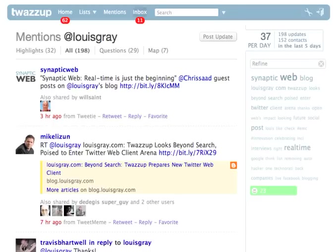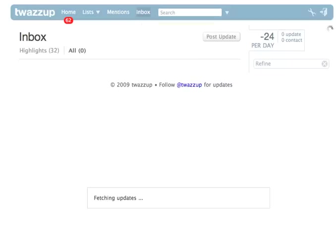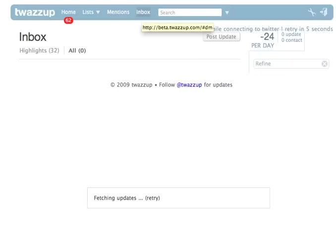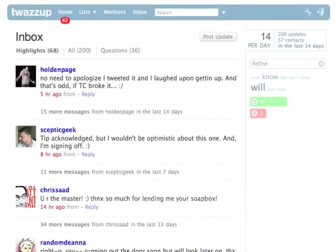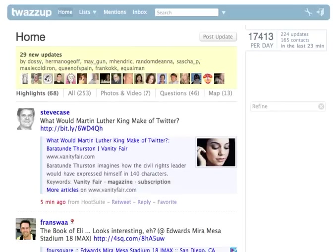I can pop into an inbox — with some fear of showing you my direct messages. Your inbox is just like your inbox on Facebook or email, and you can get that detail. It looks like there's an error connecting to Twitter, but who hasn't ever had an error with Twitter? Here are some inside details — Holden Page, Skeptic Geek, Chris Saad — notes that I'm getting are coming right into my inbox.